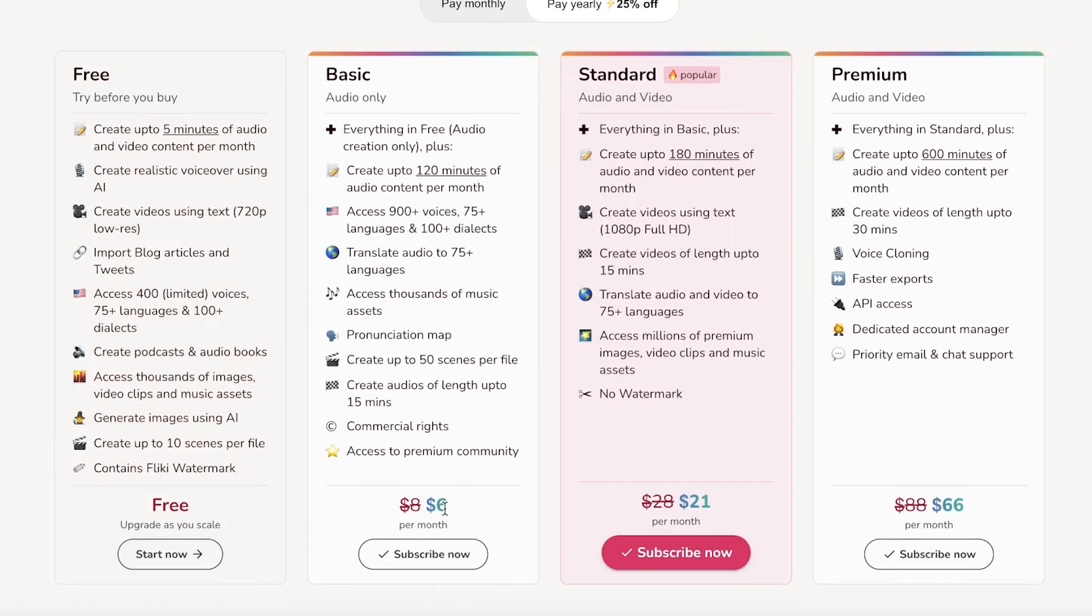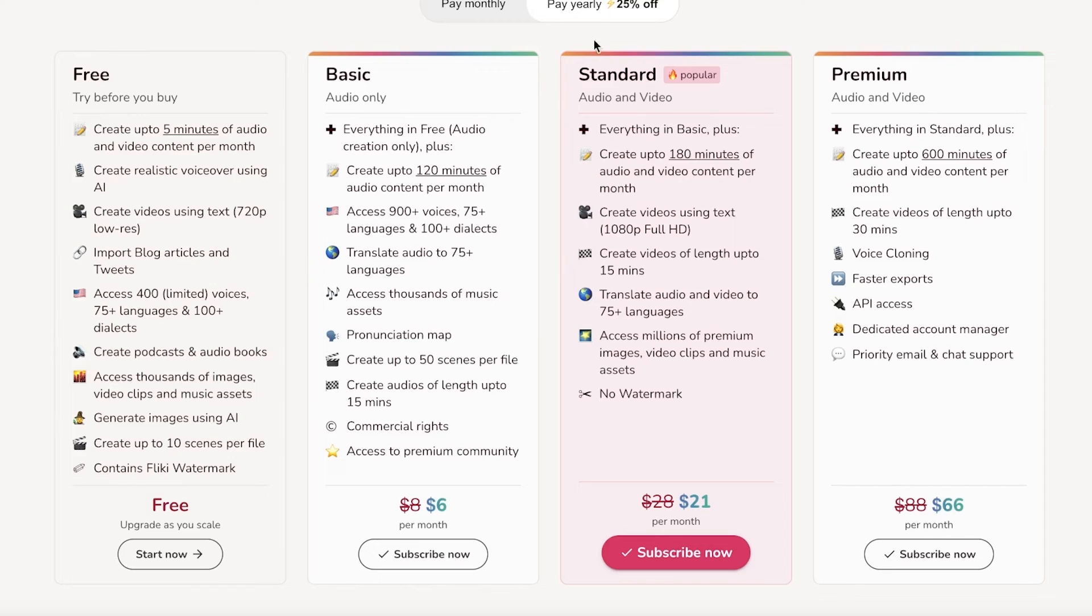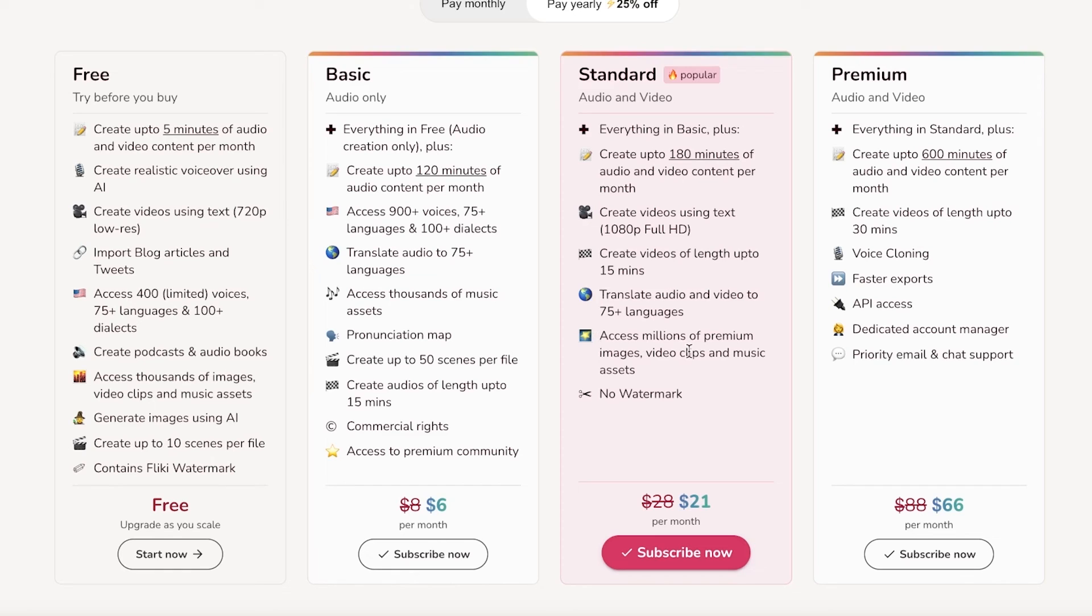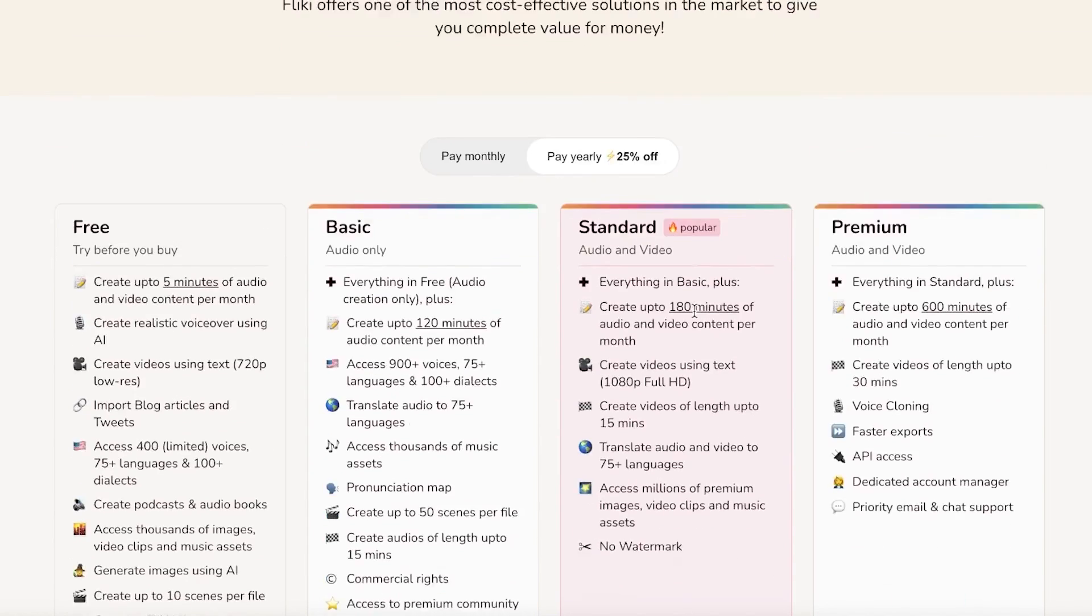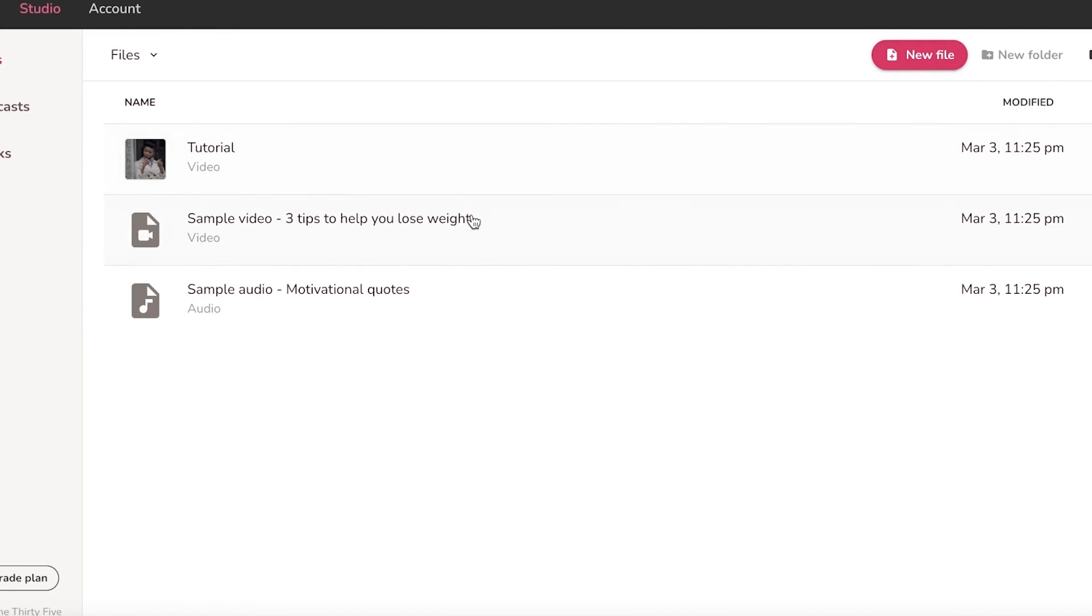Then they have the standard version where you can create upwards of 180 minutes of audio and video content starting only at $21 per month. And then the premium version at $66 allows you to create 600 minutes of audio and video content. So I definitely do think that the standard version is value for money. You can create videos using text which are 1080p, which is full HD. So you have good quality videos, there are no watermarks, and you get access to a bunch of different premium images and video clips from their library as well to create your content. So I definitely do think that Flicky is a super powerful tool that you can use to automate your YouTube channel and create YouTube content.